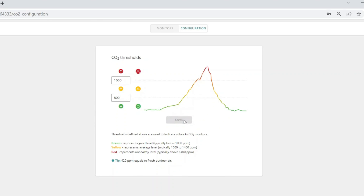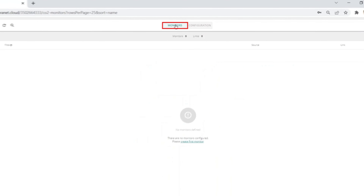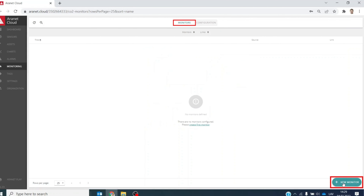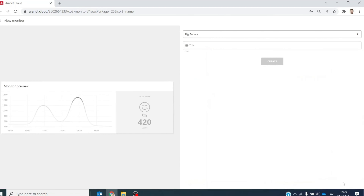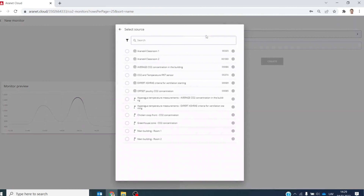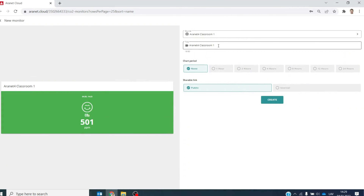To create a new CO2 monitor, go to the monitors tab, click on new monitor, and under source select the sensor whose data you would like to share. Then name your monitor.